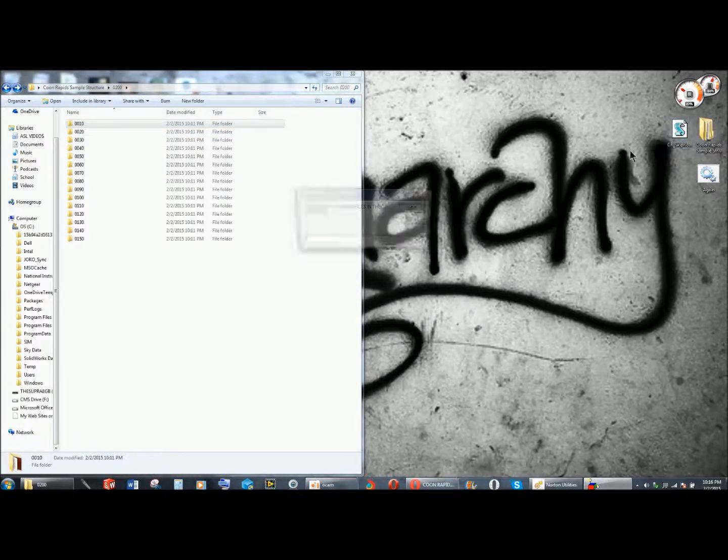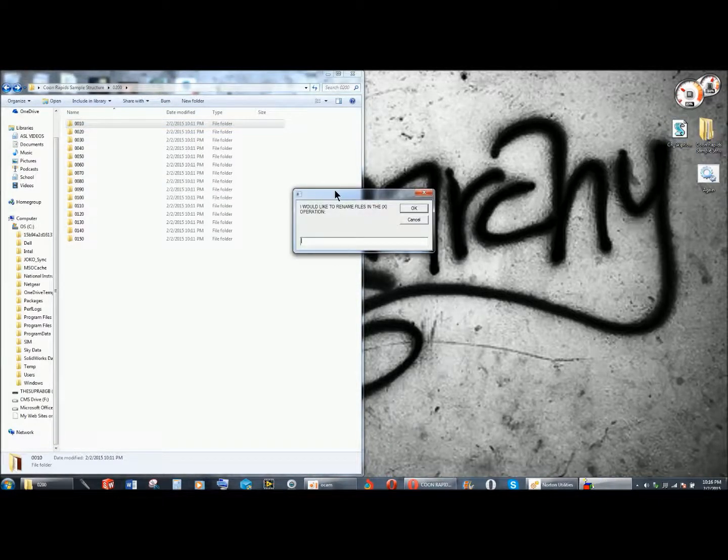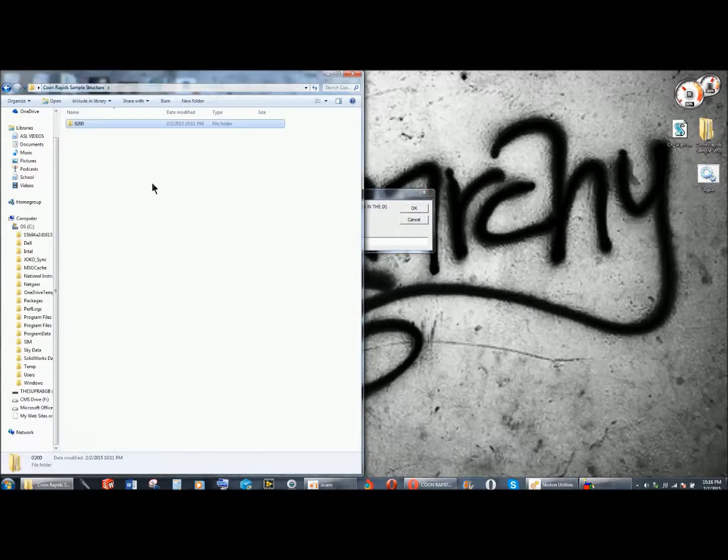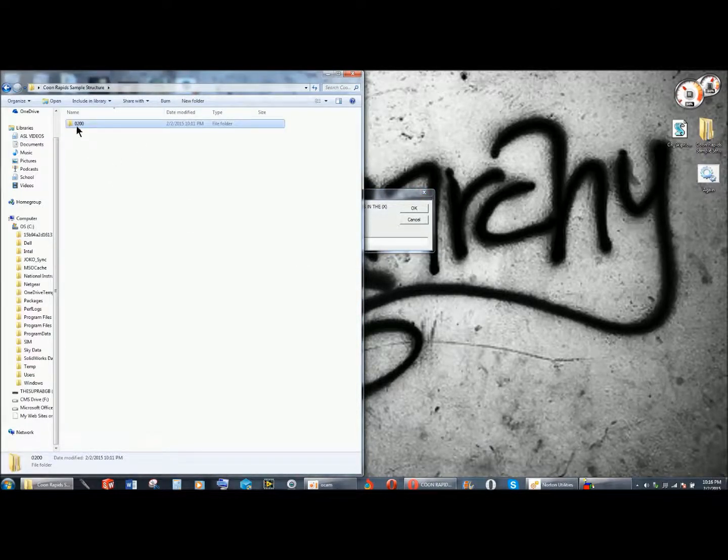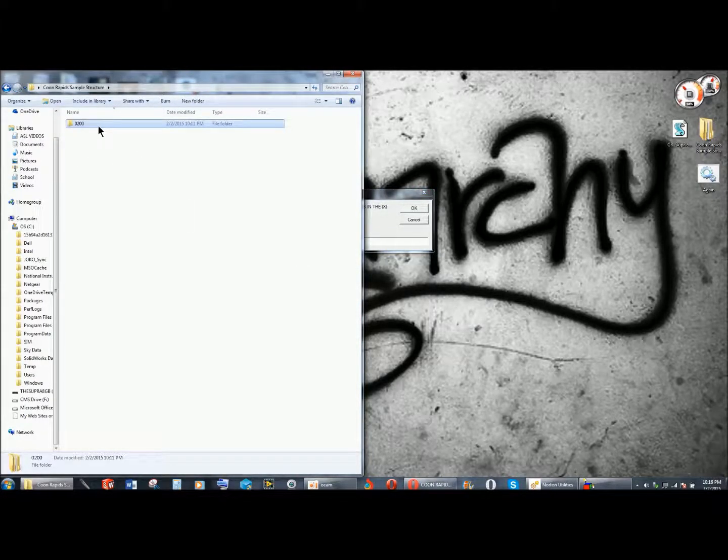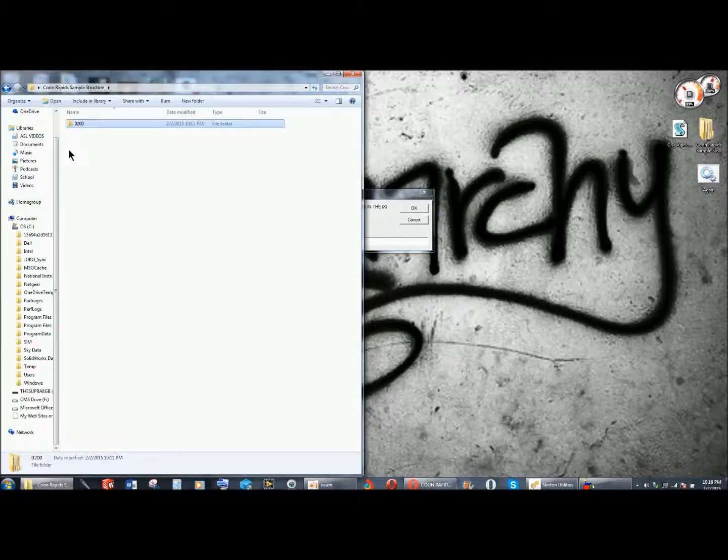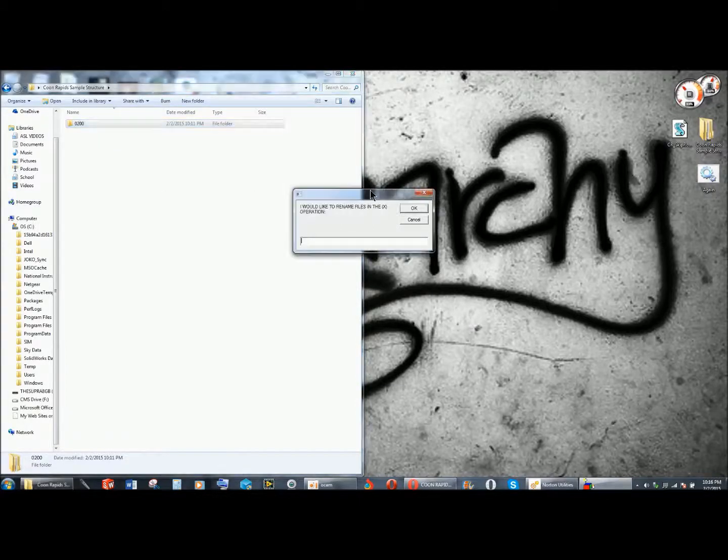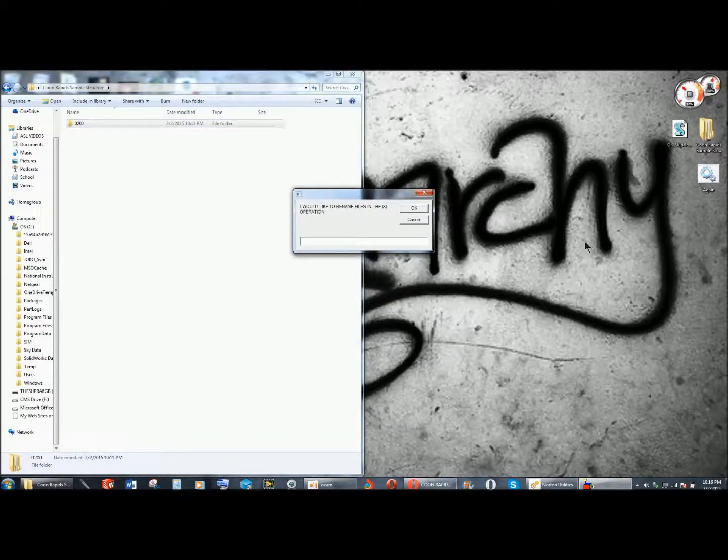So if I double click on this, it's going to say I'd like to rename files in what operation? Well, I go to the view of my operations, and I have my 0200 operation. Normally there would be an 0300, 0400, or whatever, but in this case this is just a sample.